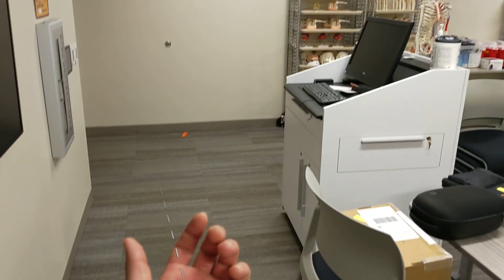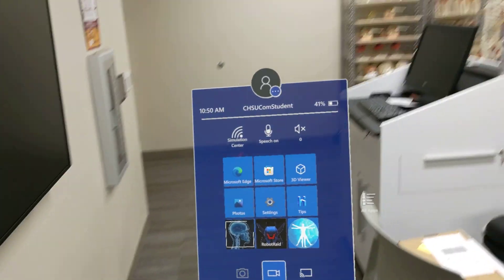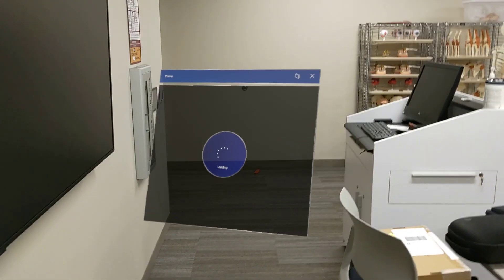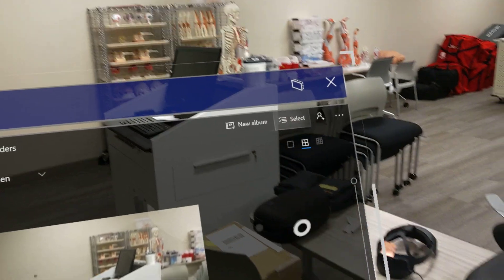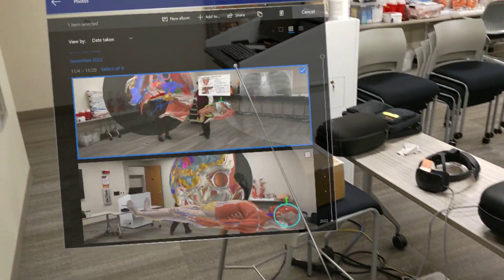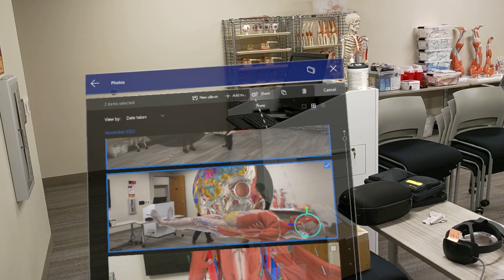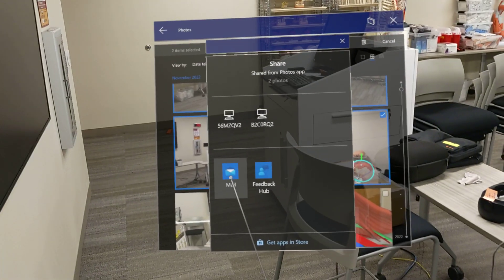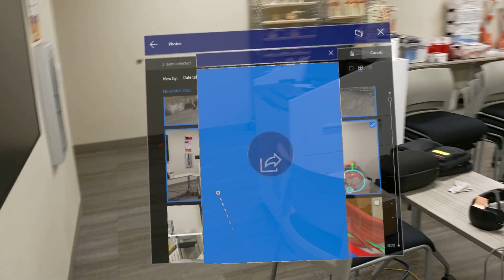Now that I have my CHSU account on my device's settings, I'm going to go back to Photos just like we did the previous time, and select the images I want to send. I'll select these images and then hit Share. Since we don't have Nearby Share, I'm going to either go to Apps in Store and download OneDrive, or just email it to myself.